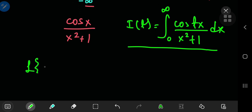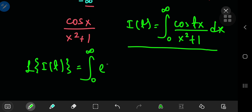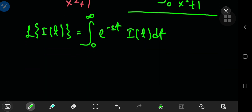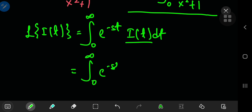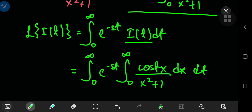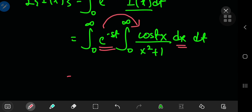The Laplace transform of I(t) is the integral from zero to infinity of e^(−st) times I(t) with respect to t. Expanding I(t), we have the integral from zero to infinity of cosine(t·x) divided by x squared plus 1 with respect to x. Notice that the exponential term is independent of x, so we can shift it inside that integral.